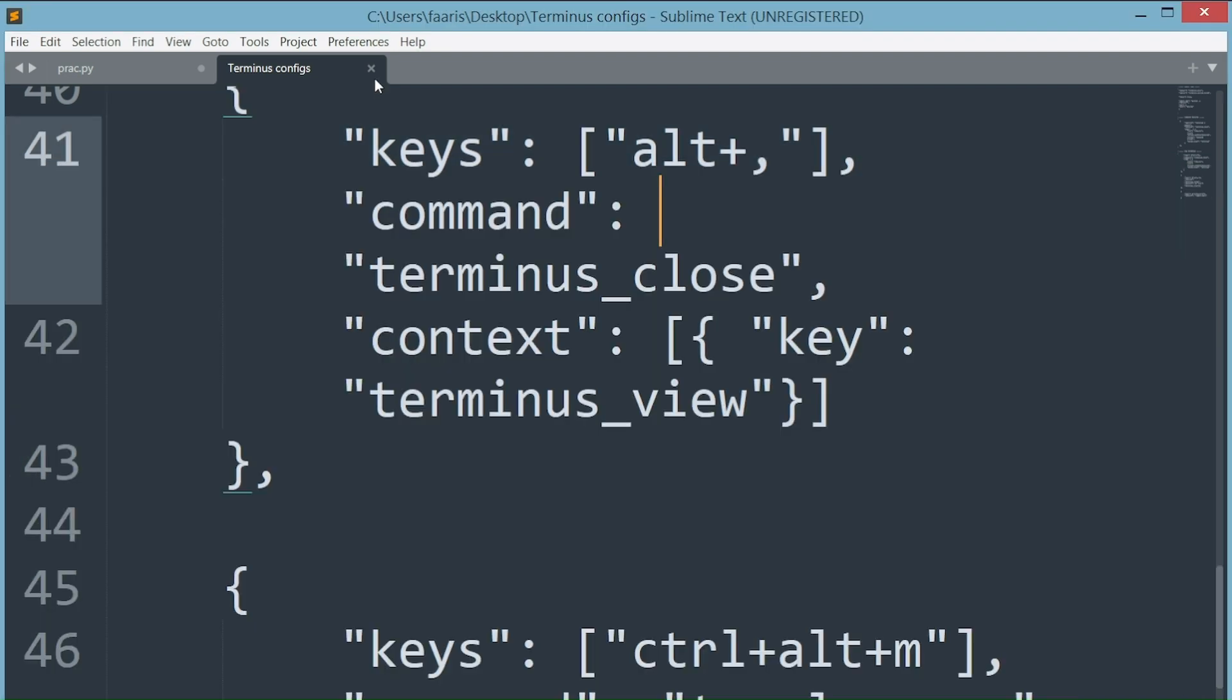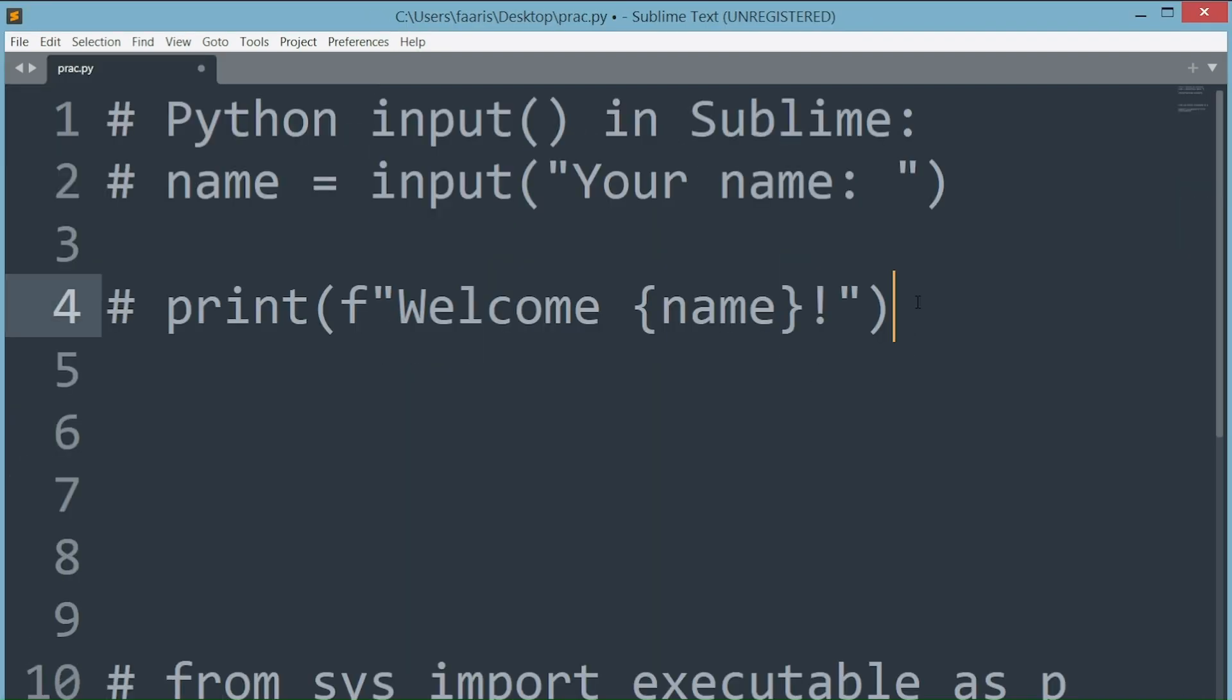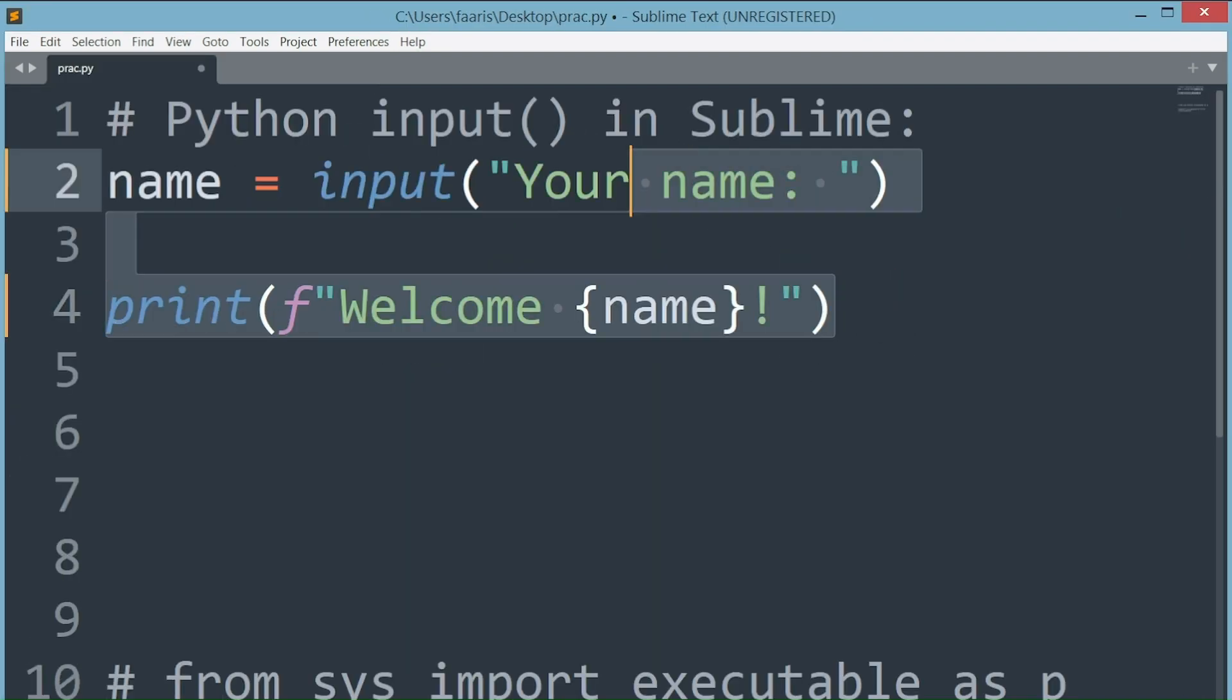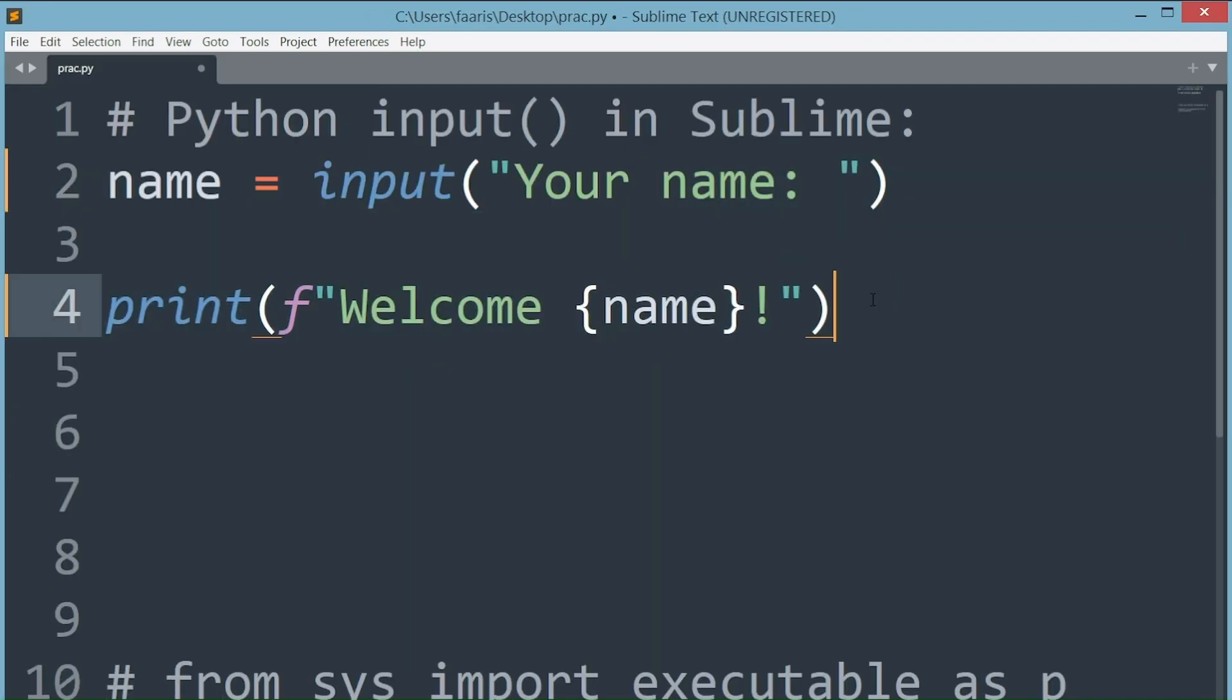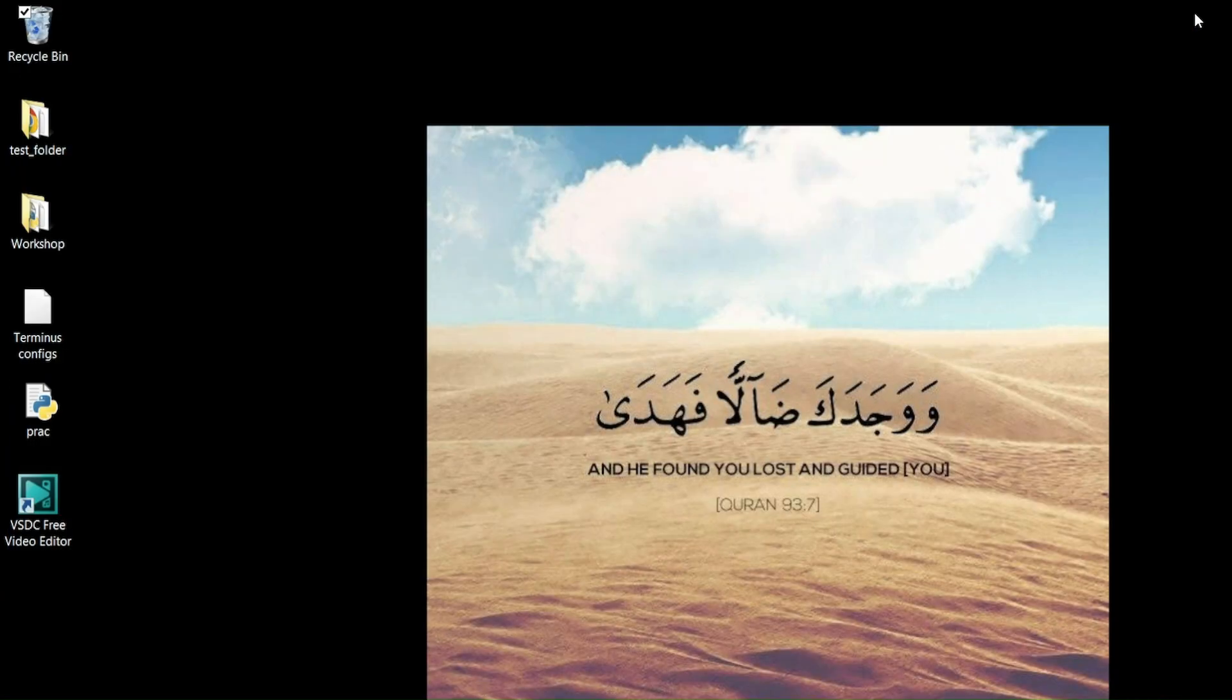Now just make sure to restart your Sublime Text, so let's close it and wait a few seconds. Alright, reopening Sublime Text.